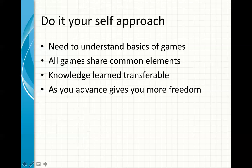Now again, all games share common elements, so when you learn the basics, this knowledge is actually transferable, and when you go to use an engine, you already have the basics of game creation. Finally, as you advance in this approach, you can actually create your own engine and then you have more freedom.